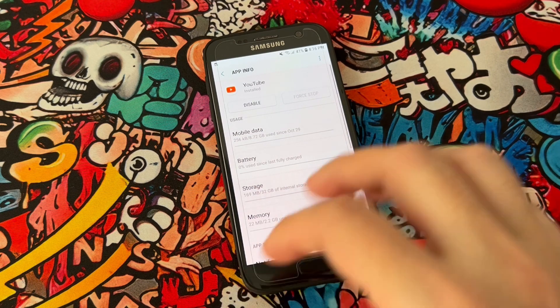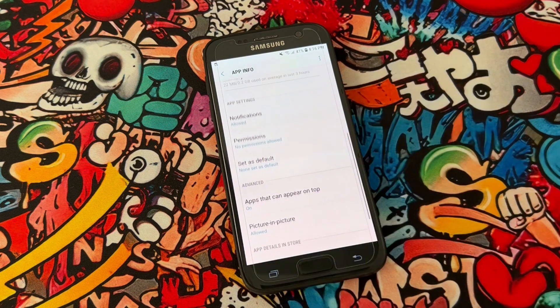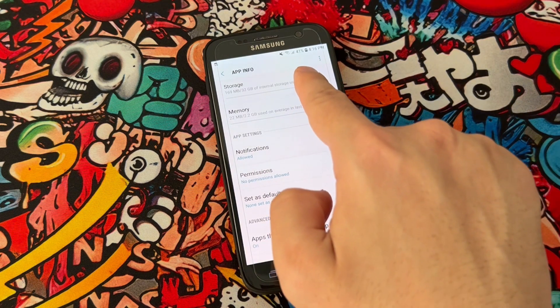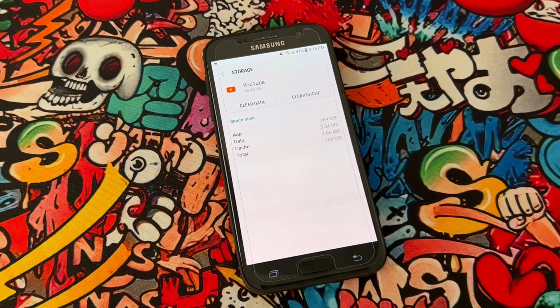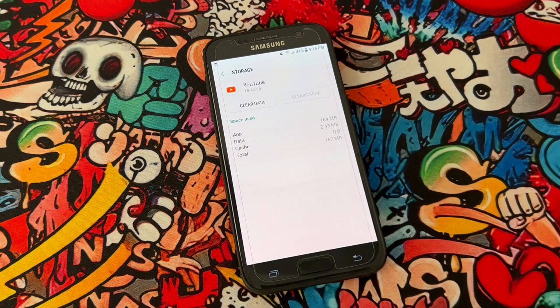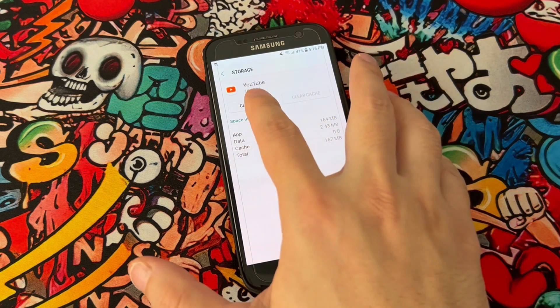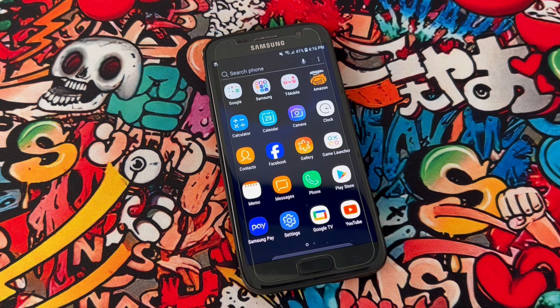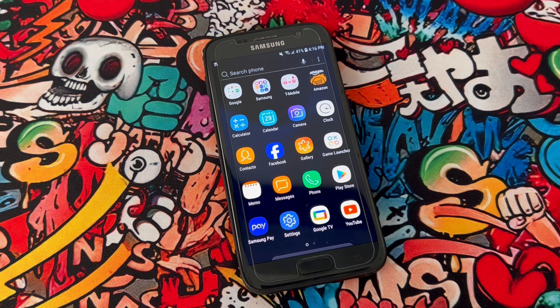Once you just force stop the YouTube application in your Android device, find out the Storage and clear the cache. After that you're going to clear the data — click on Delete and everything will be cleared.